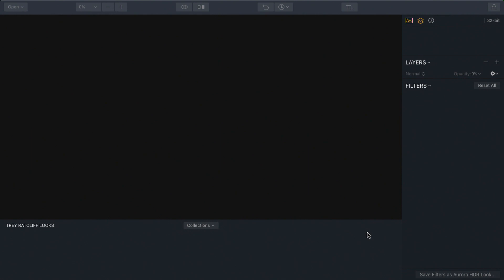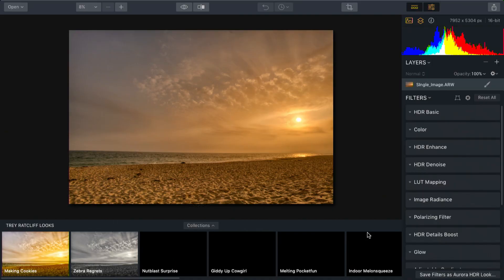What happens is Aurora analyzes the raw file and looks inside for the best details. It's digging into the raw file and attempting to find the best exposure for each section, essentially pulling out the most details. This takes a little bit of time but generates some really cool results.